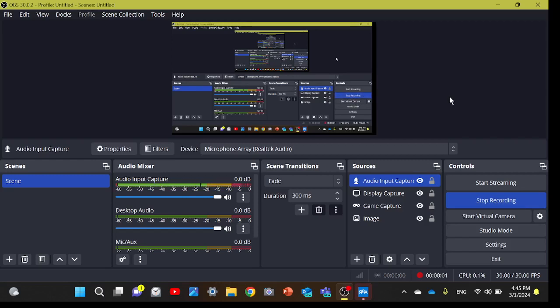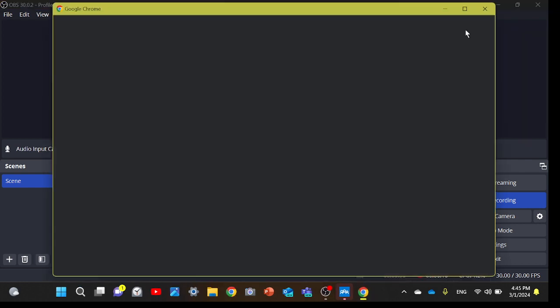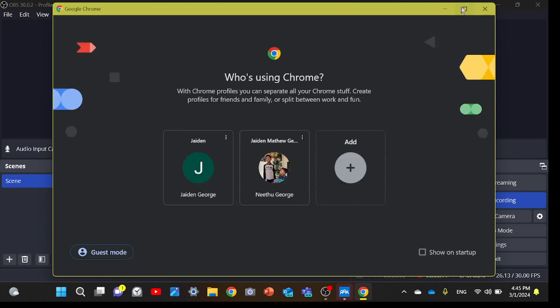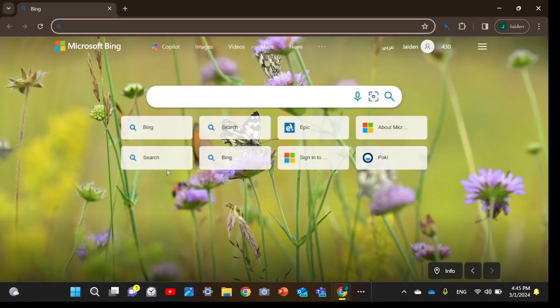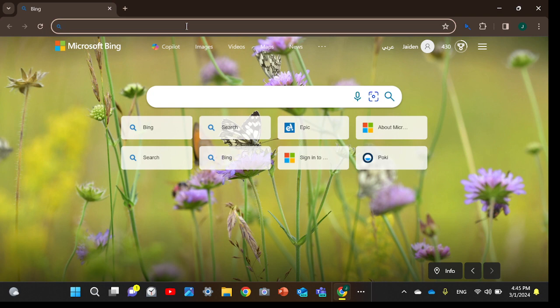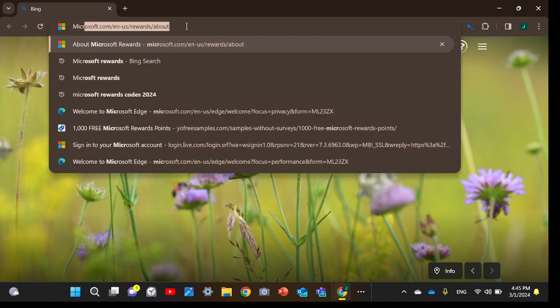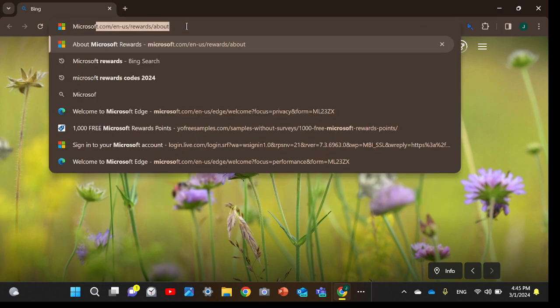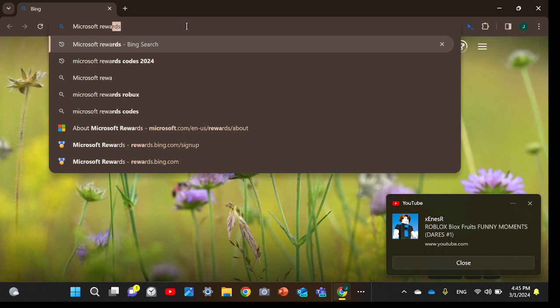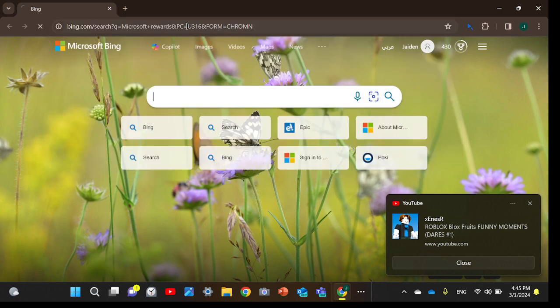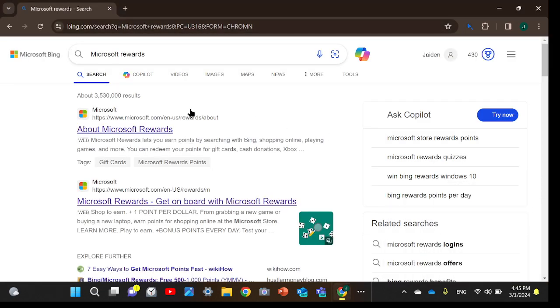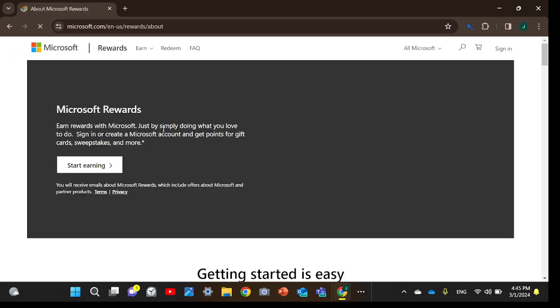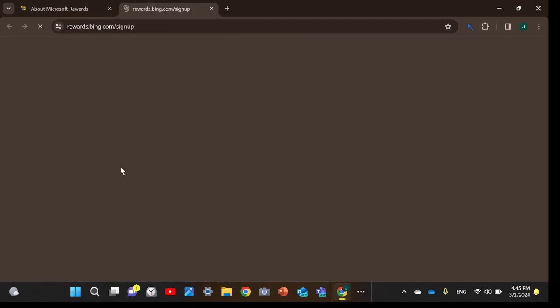Hi guys, today I'll be showing you how to get free Robux. So first, you go to your Chrome account or whatever account you're using, and search Microsoft. Okay, now go to about Microsoft.